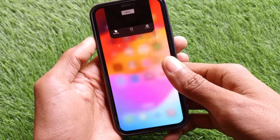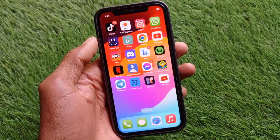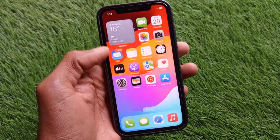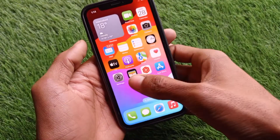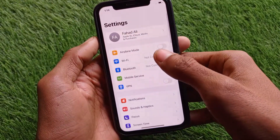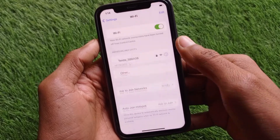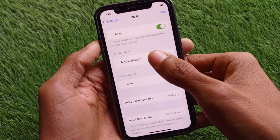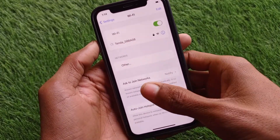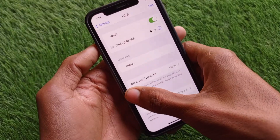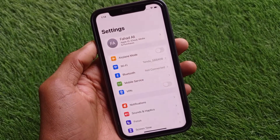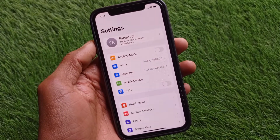First of all, go back and open your Settings on your iPhone. You need to make sure that you are connected with a strong internet connection. If not, simply connect it. If you are using mobile data, make sure that you are connected with a 4G or 5G network.